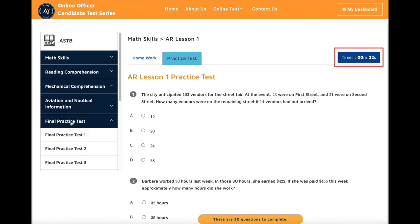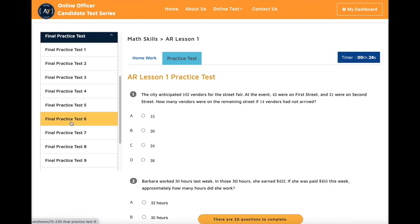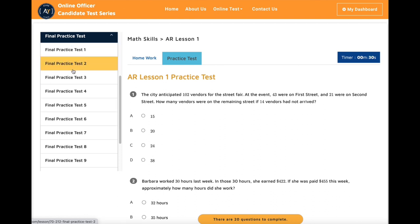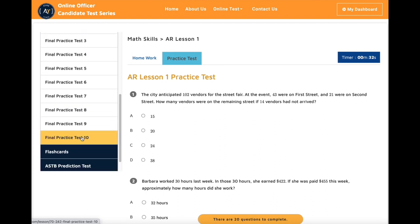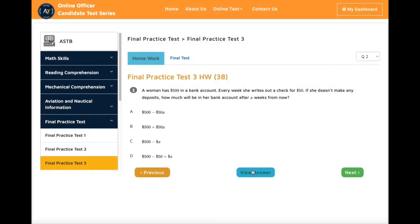It has a timer that will help manage your time. After you finish all the basic lessons, move on to the math final practice test. You will not find this many practice tests in any of the books on the market. It has different varieties of questions that will help you prepare for the test.